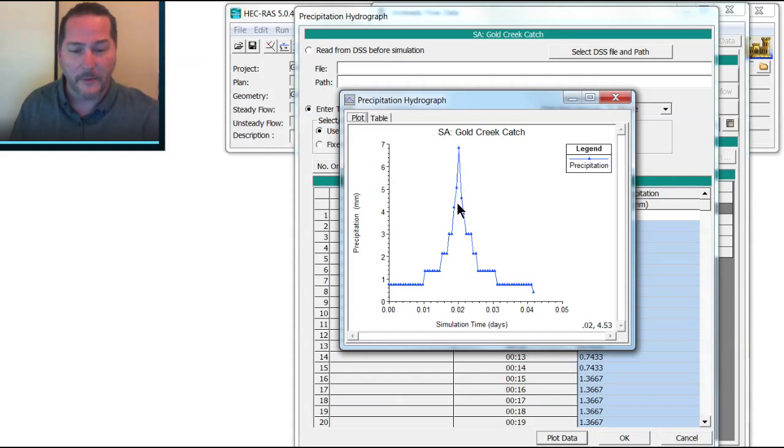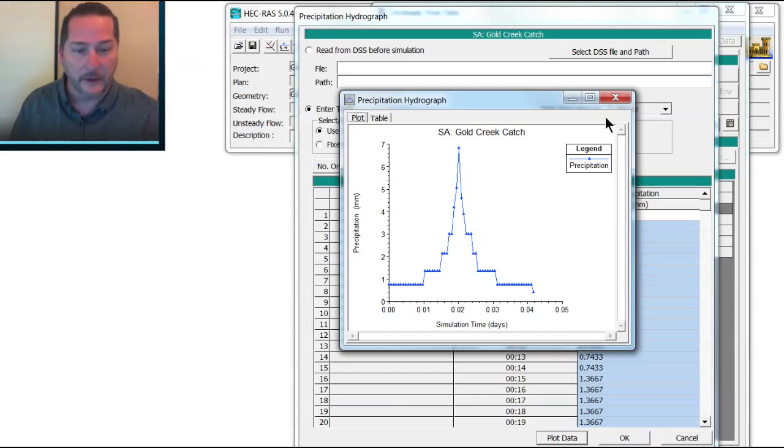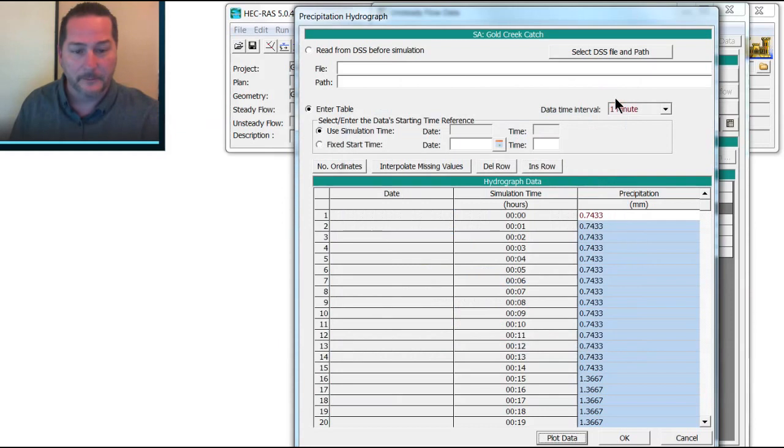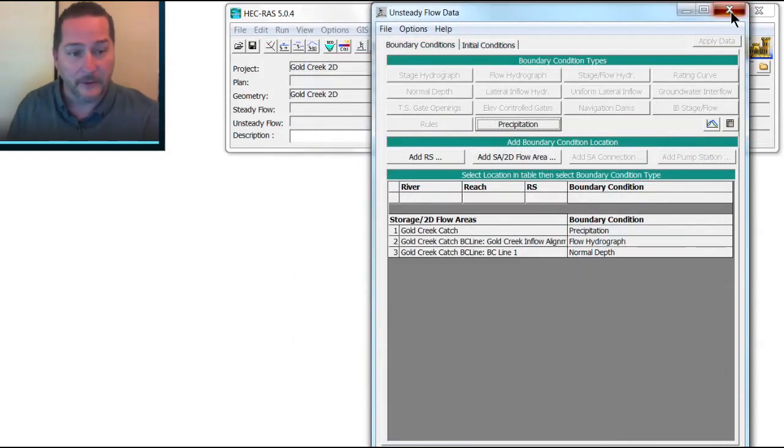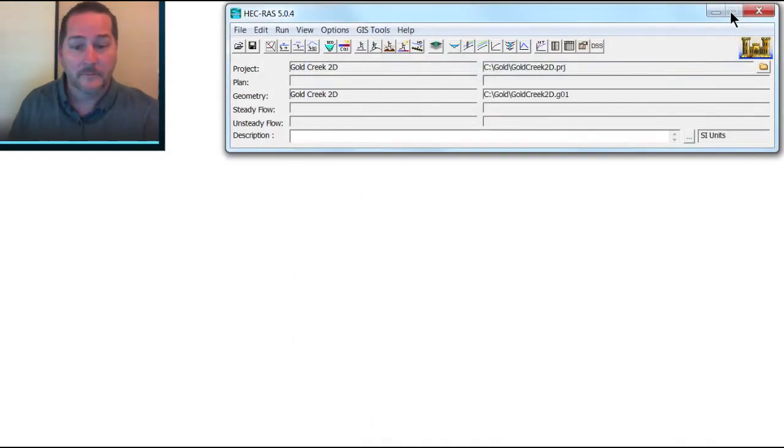Again, this is the worst one minute you'd ever see here, the worst five minutes, the worst ten minutes, the worst half hour, and the worst hour. So that's the storm that I'm going to rain on this catchment.